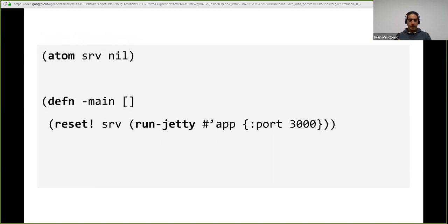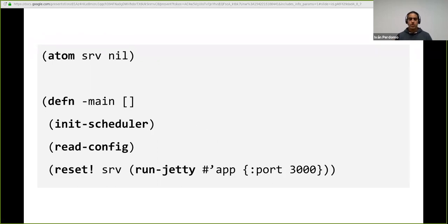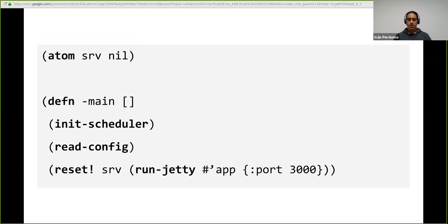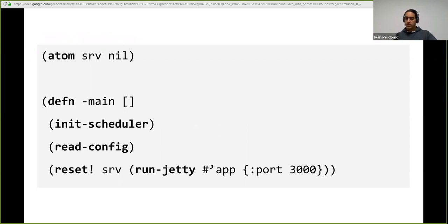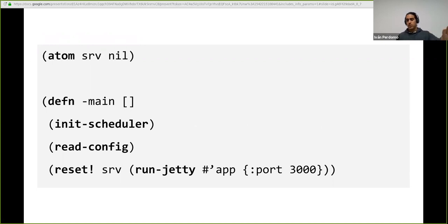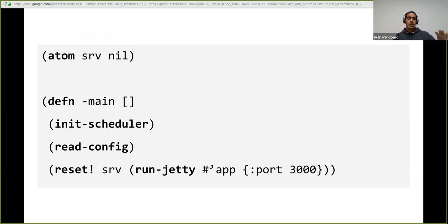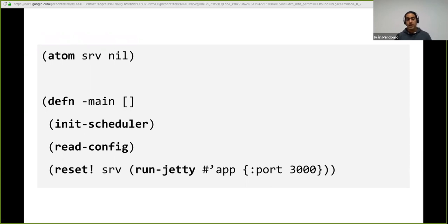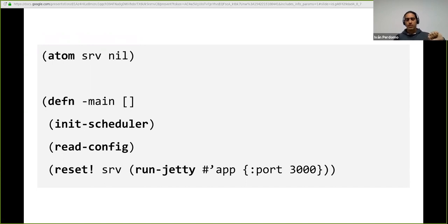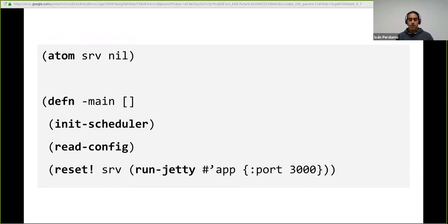But then as functionality gets incorporated into the service, you start to add more things to the main function of your service. In this case, we are initializing a scheduler and we are reading some configuration before we actually run the HTTP service. So here in code, implicitly, we have a dependency. We cannot start serving HTTP requests if somehow this scheduler, whatever it is, is not initialized. And we cannot start serving HTTP requests if we don't have some configuration available.